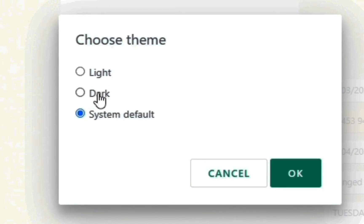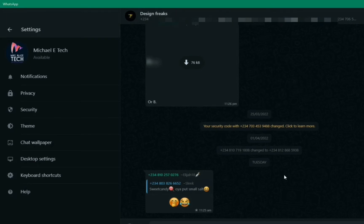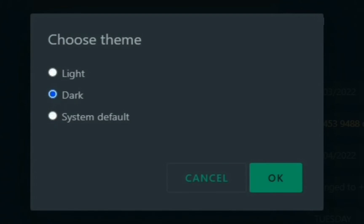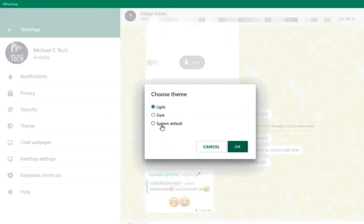The theme options are Light, Dark, and the default system setting. If I click Dark you can notice I now have a dark theme. If I click Light I now have a light theme, which basically looks just like the system default theme.